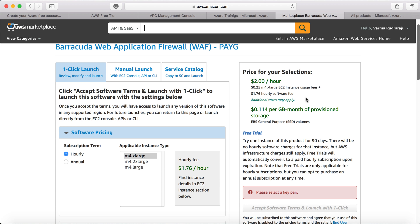There are two components of the prices whenever you purchase from the marketplace. One is the software pricing and another one is the underlying AWS infrastructure pricing. So those are the two component pricing that you need to consider and finally purchase it.